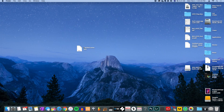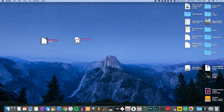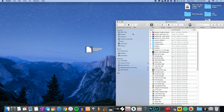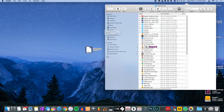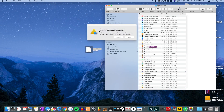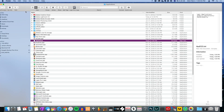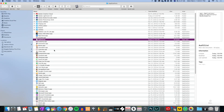Now we're on the desktop. We have our odd file and we're going to drag it into the Applications folder.